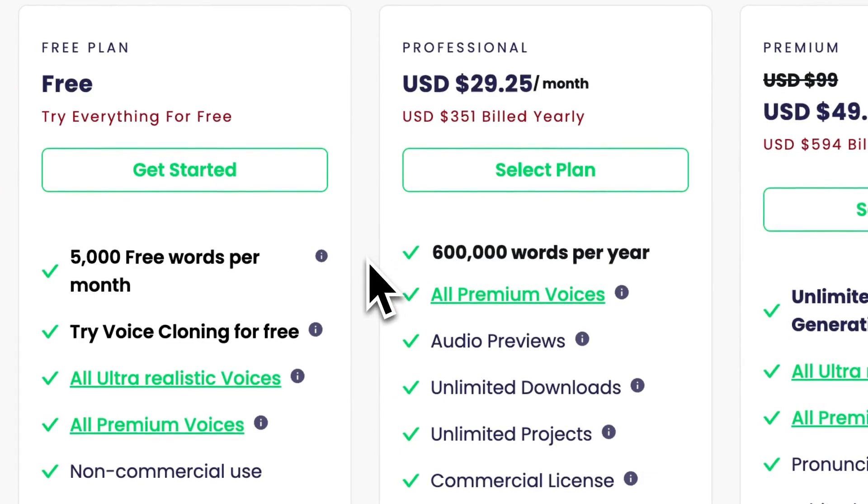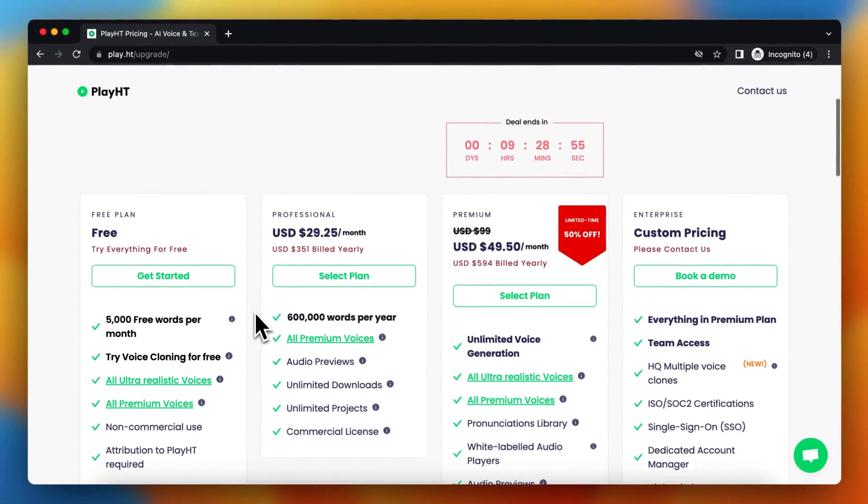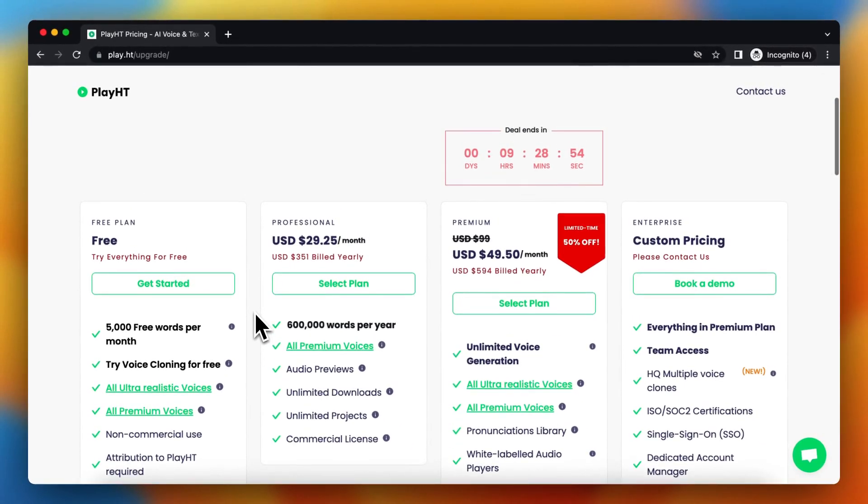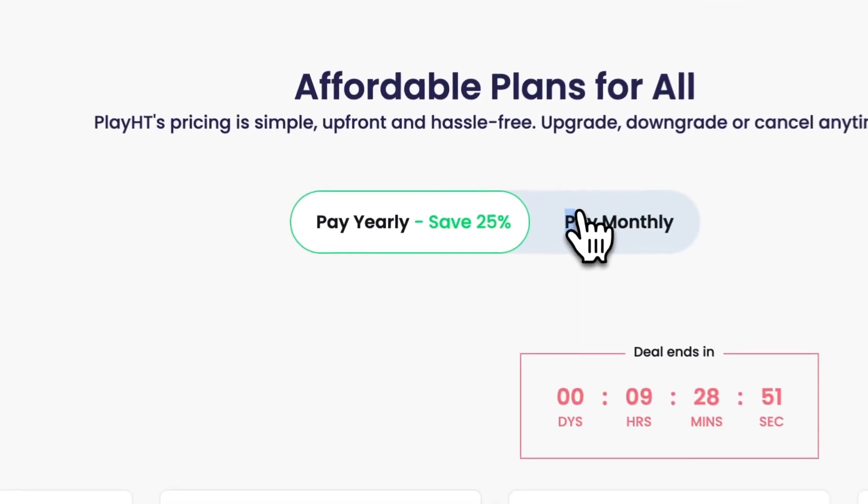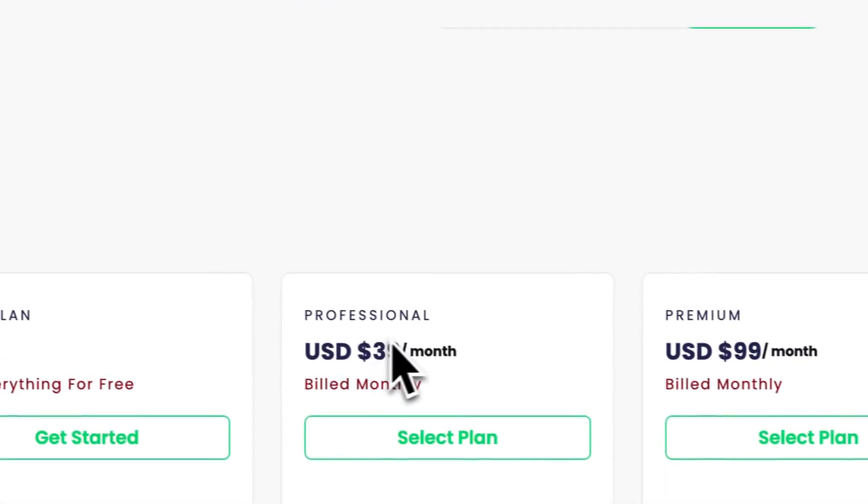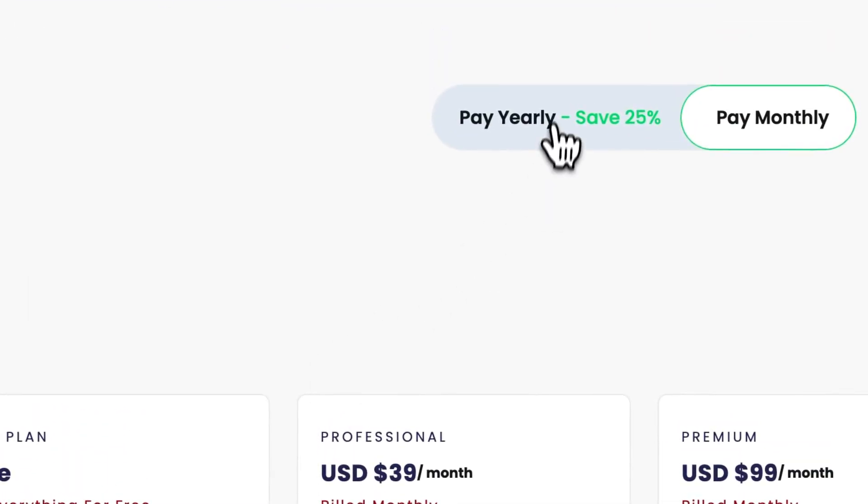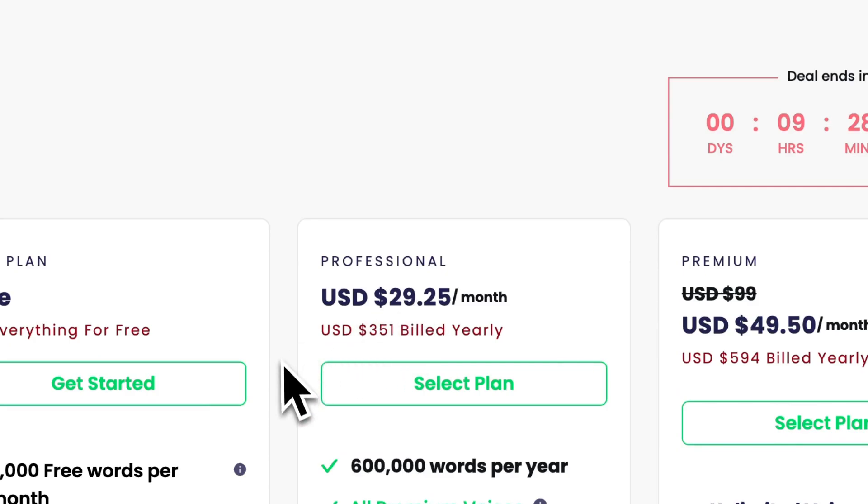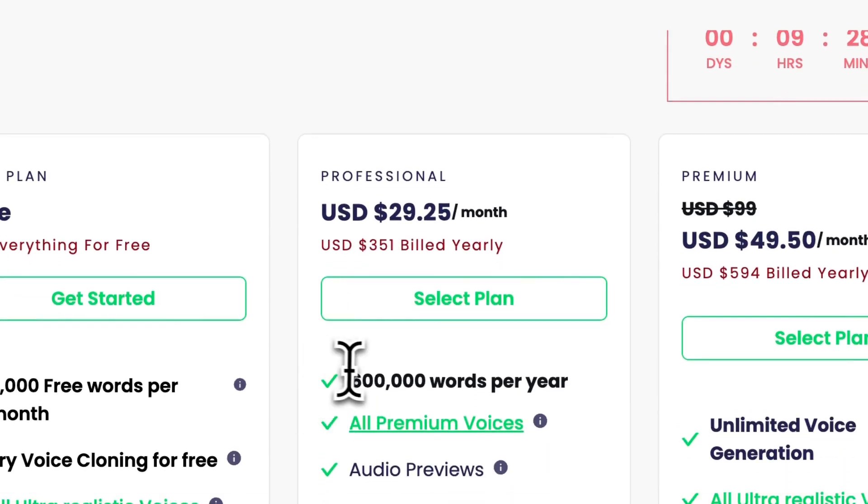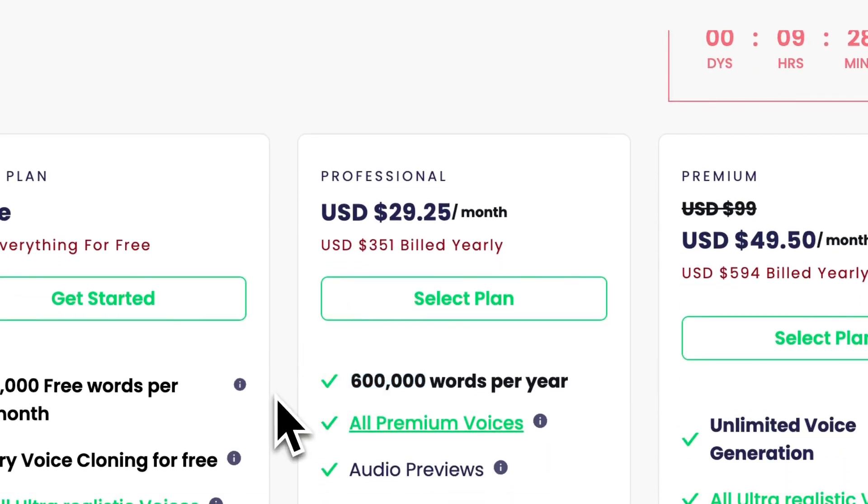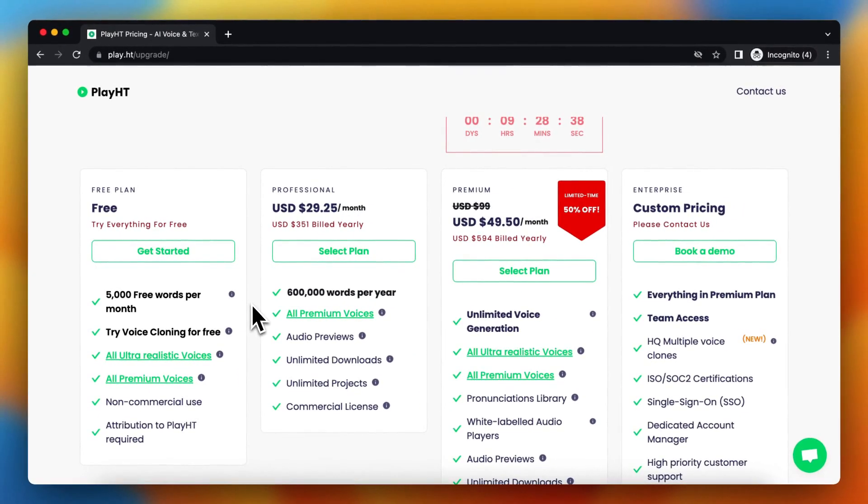I really recommend you upgrading. It's not that expensive. If you pay monthly, it's a bit more expensive as you can see, so I recommend you paying yearly. I really recommend you buying play.ht premium.